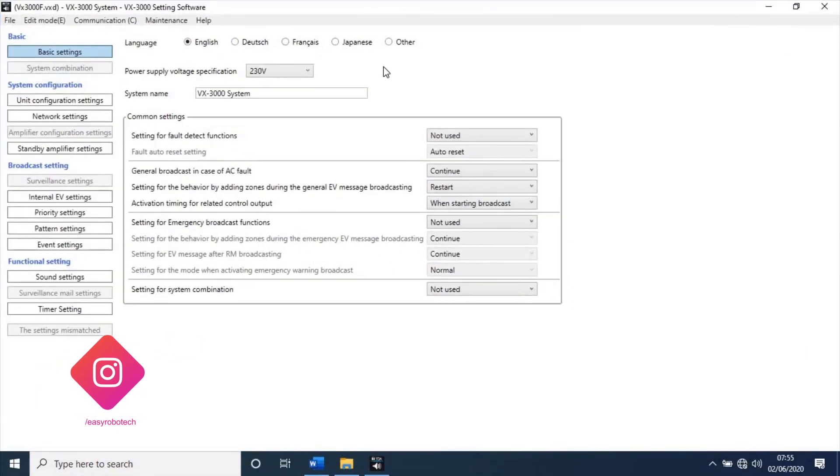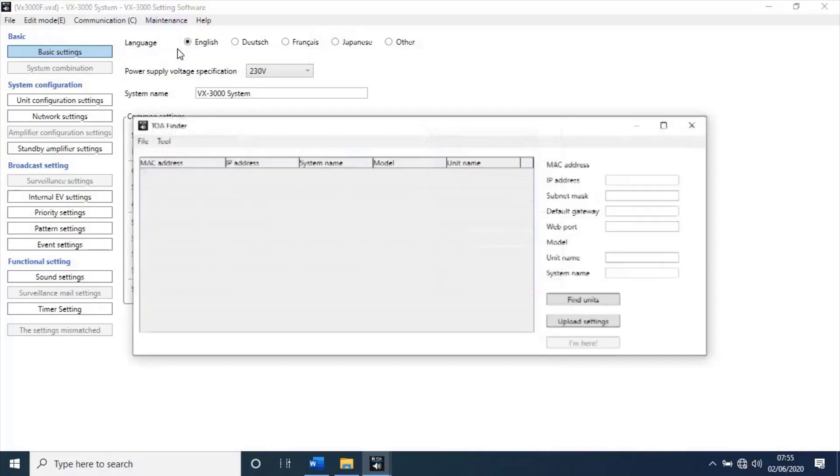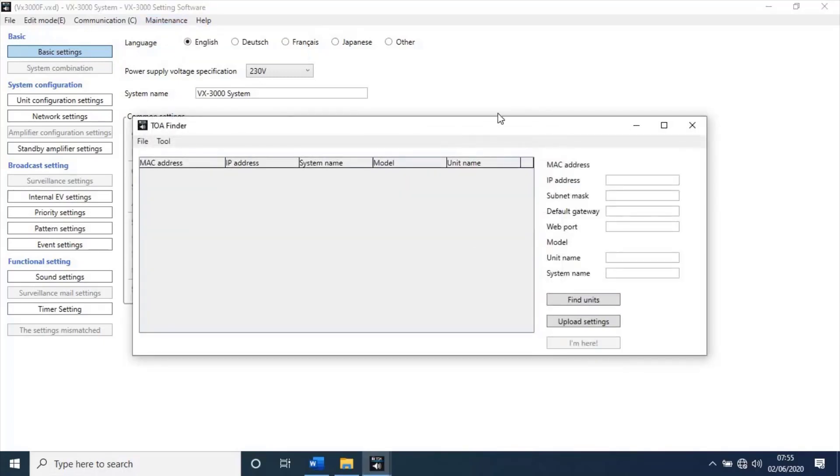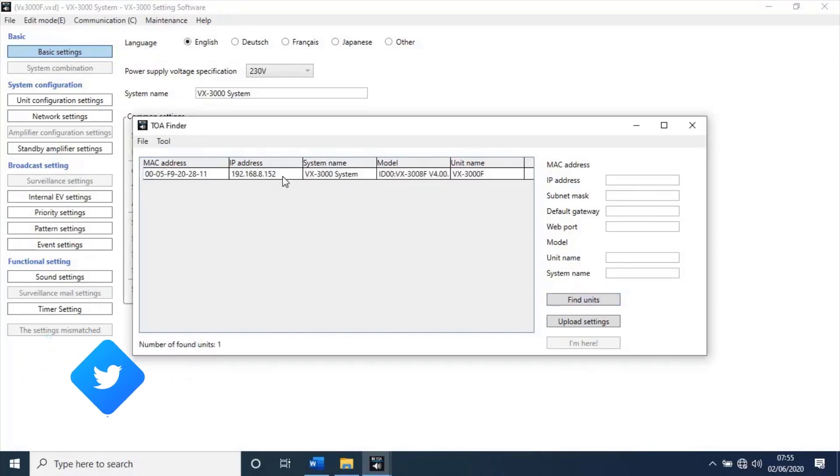This is main screen of the software. Go to maintenance from top menu, then select unit detection and network settings. A new window will open. Click on find units. It will take few moments and detect all the units connected in the network. It has found a unit which I have connected.